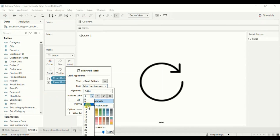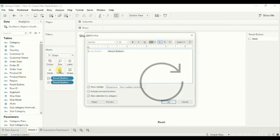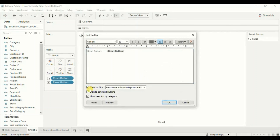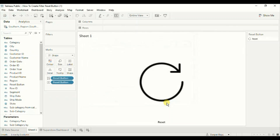Click anywhere outside. Lastly, we do not want any tooltips, so click on Tooltip and uncheck Show Tooltips. Click OK. Now we don't see any tooltips. We have created a reset button.